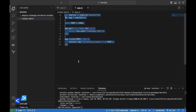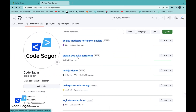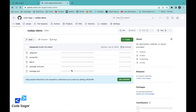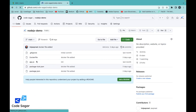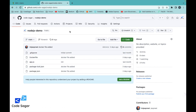I already uploaded this app onto GitHub. This is the repository 'nodejs-demo' where you can find the app.js file and the Dockerfile. We will use this repository in the Ansible configuration file.